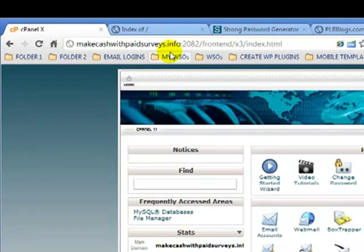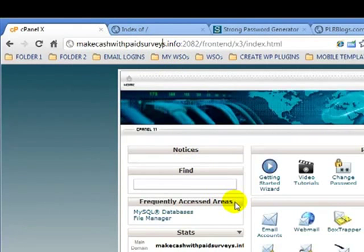This does have my keywords, but I haven't actually looked up make cash with paid surveys, so something to keep in mind. Do a little keyword research, and at the very least make sure your keywords are in your domain because that'll help you rank better and quicker.